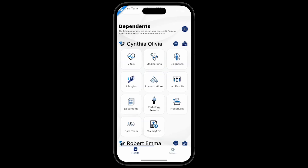The dependent's medical record will appear in the dependent section. The dependent section is like your medical record above — it includes the same categories. You will be able to see the dependent's medications, procedures, lab results, and other information, if available.